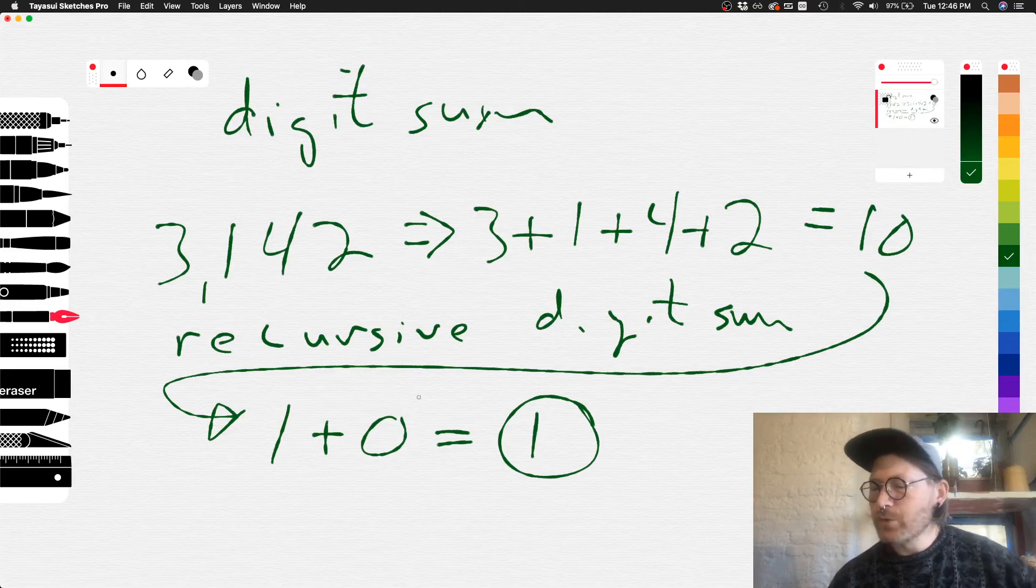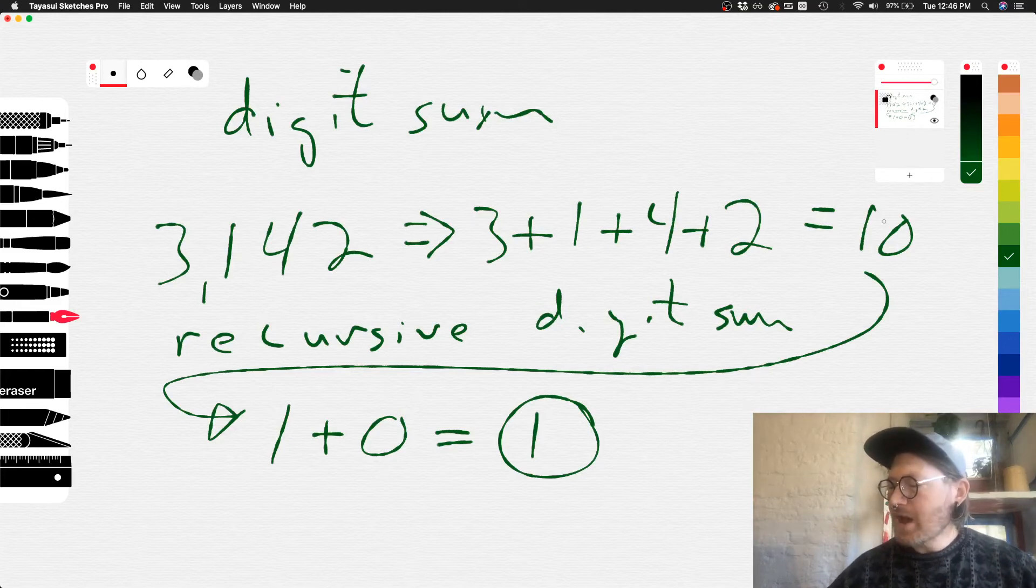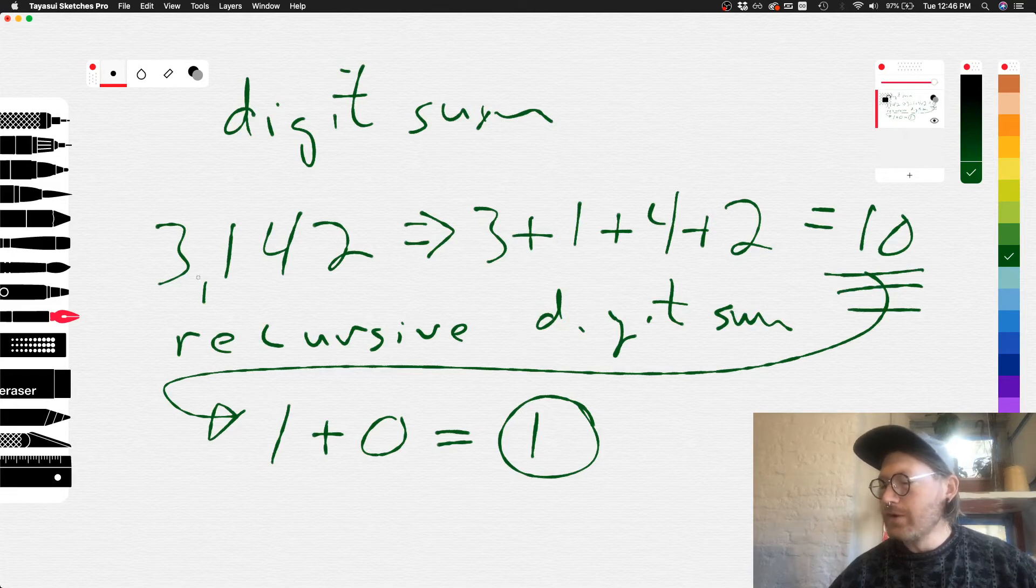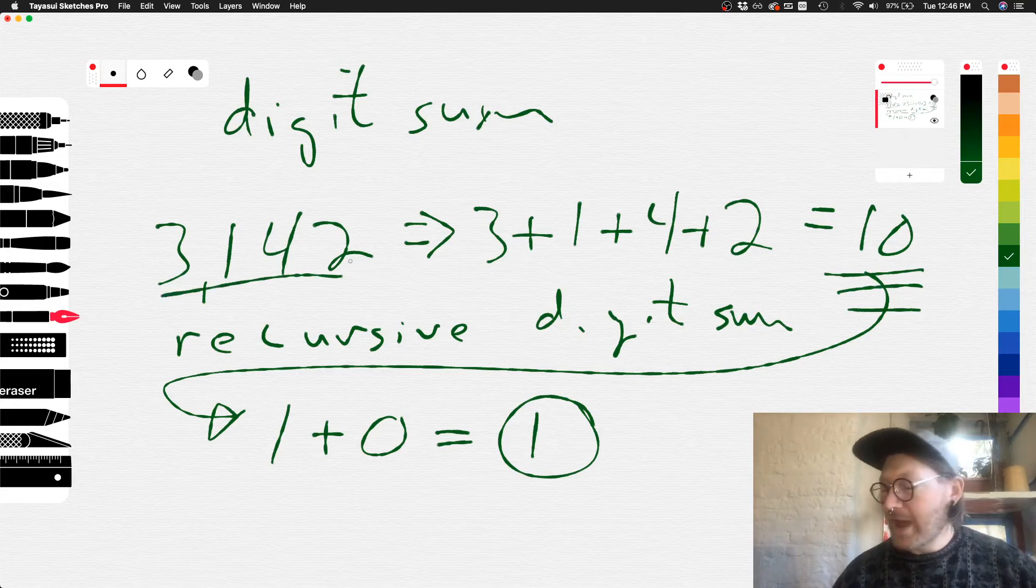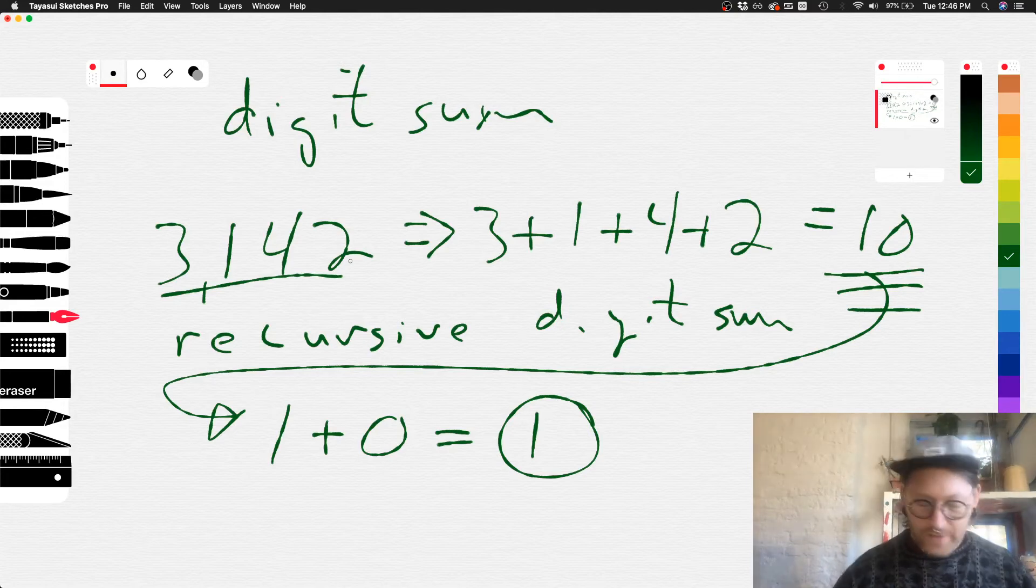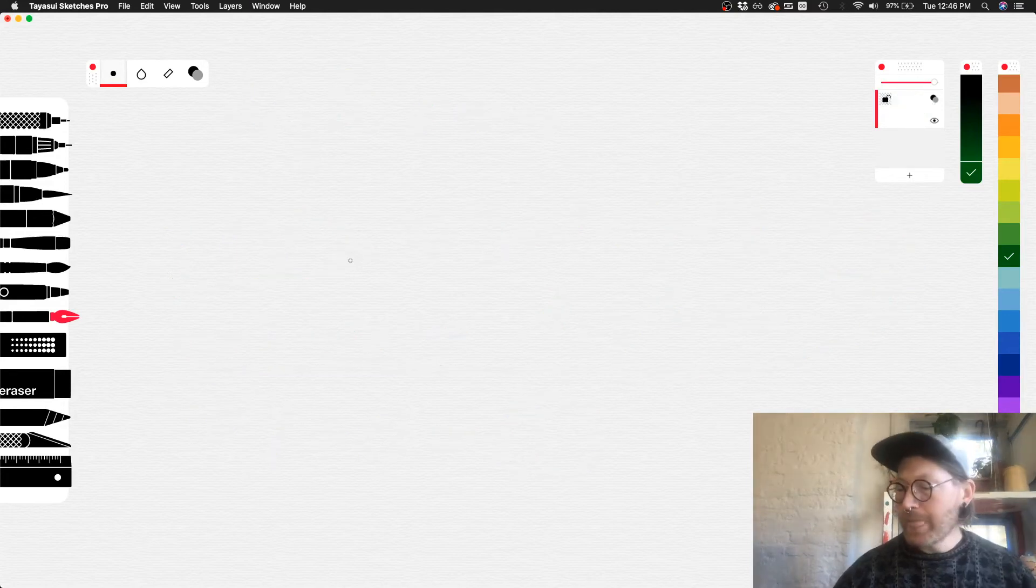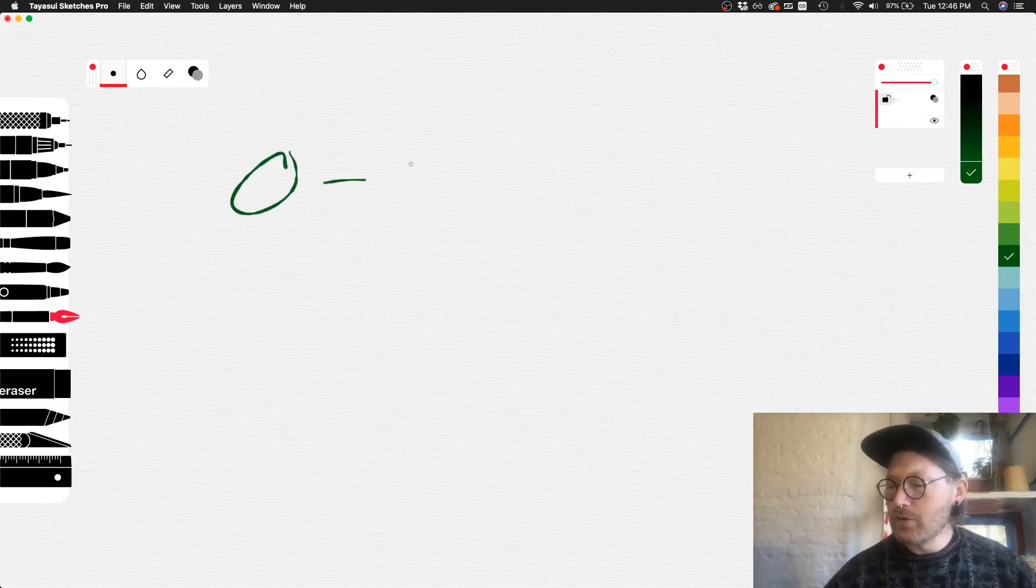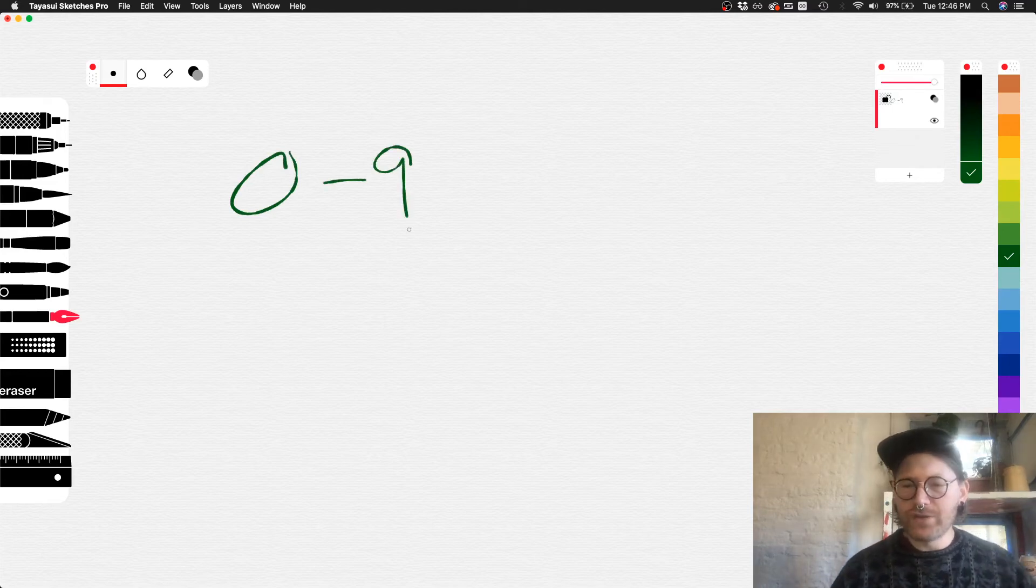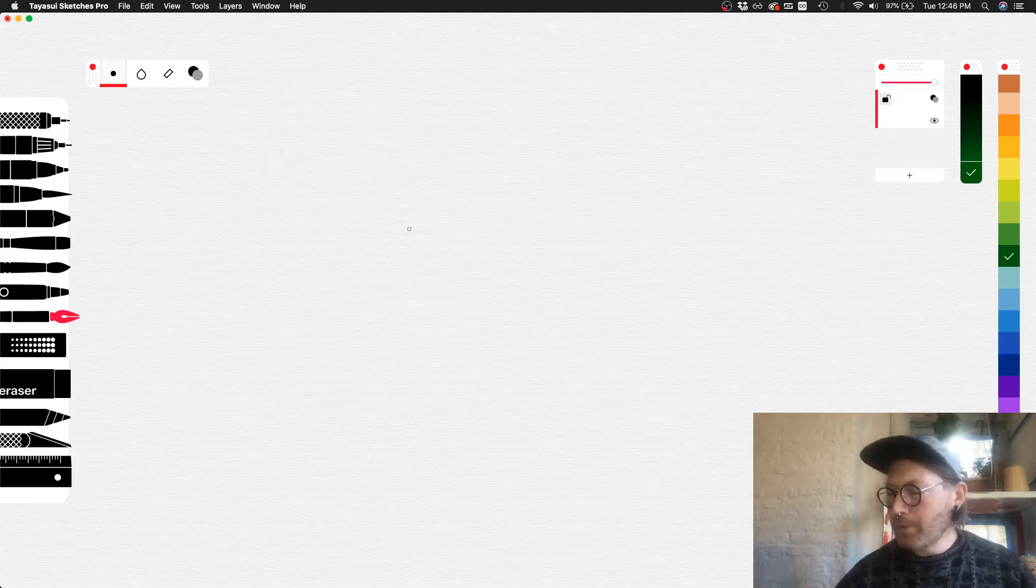So when we're asking for a recursive digit sum, we can't just stop at the digit sum of the input number. We have to reduce this all the way down to a single digit in the range 0 to 9. Let's just do a couple more examples of this to drive the point home.